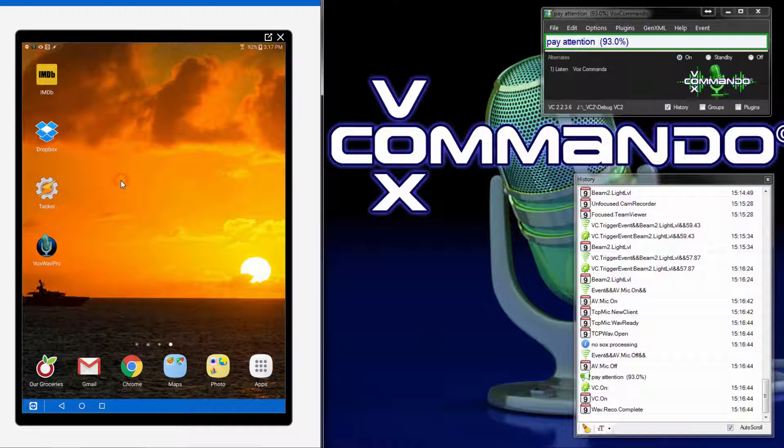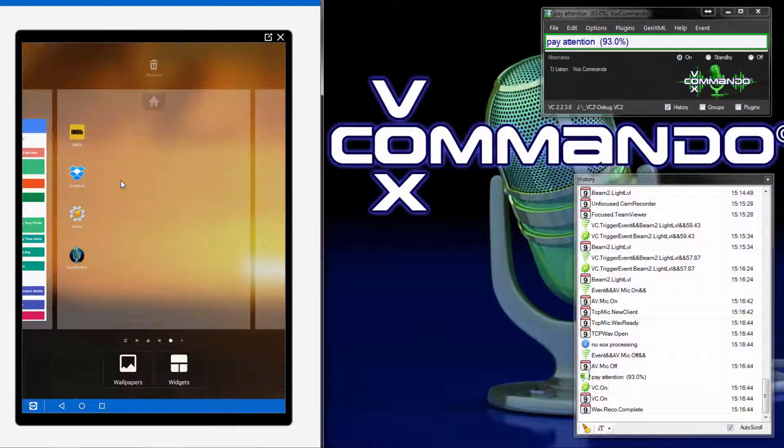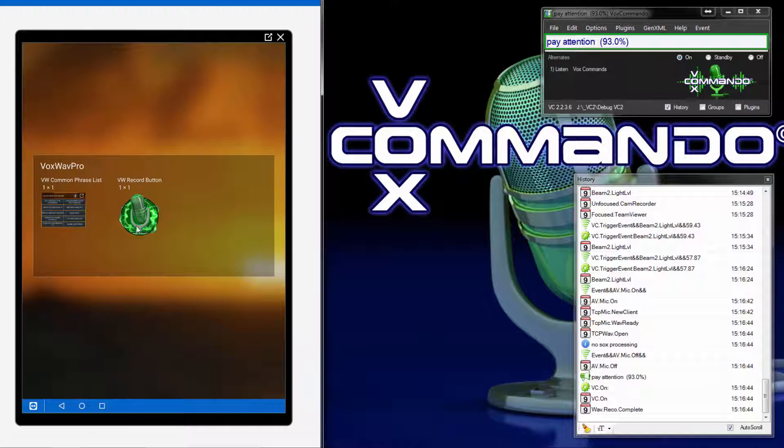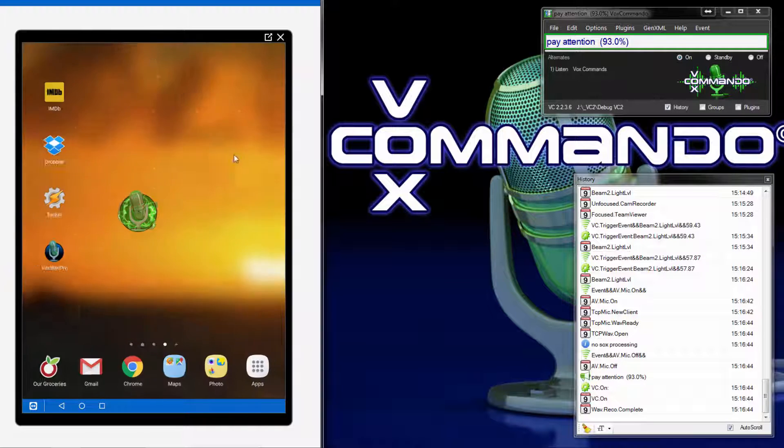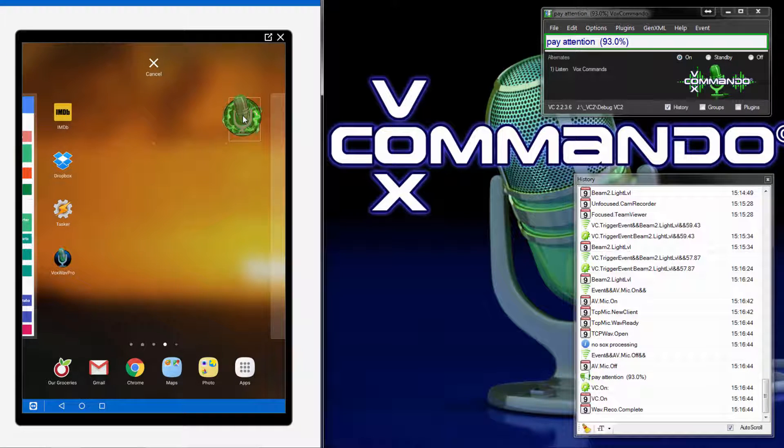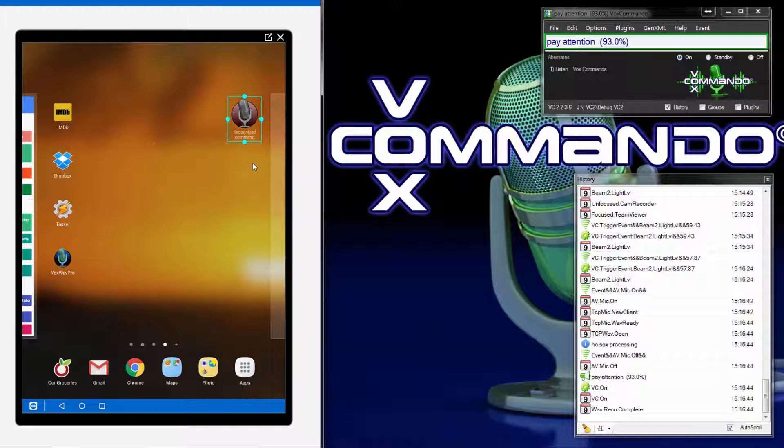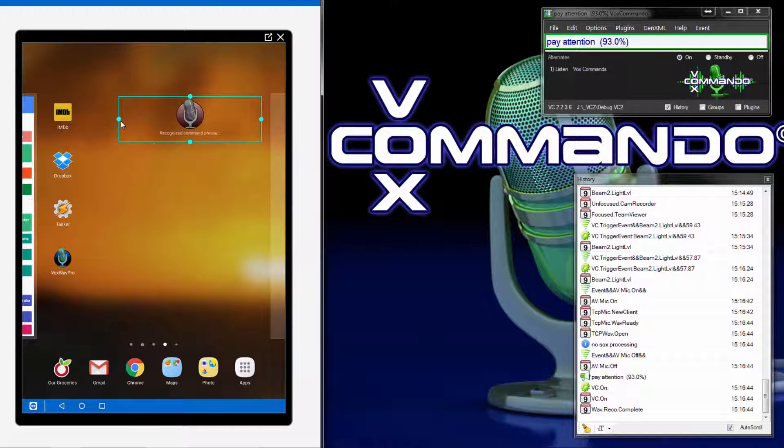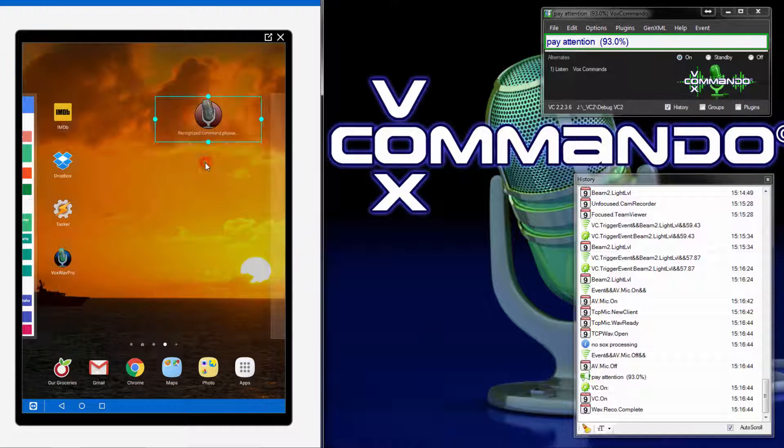Now I'll show you the record widget, which by default is a one by one button. It also shows you, gives you feedback on recognized text, and if you want, you can make it larger. I'm just going to make it a bit larger to have more room to see the command that was recognized.